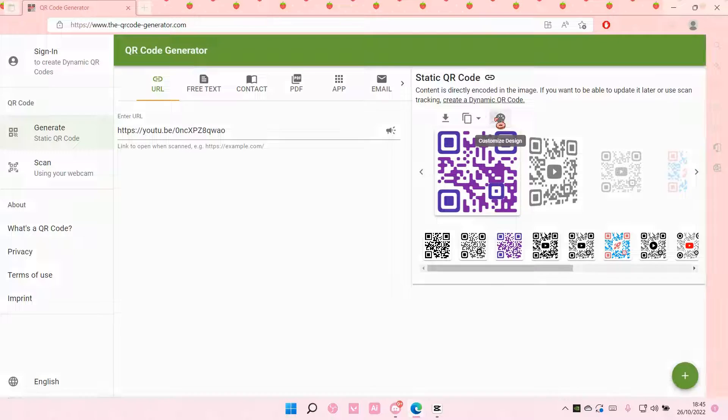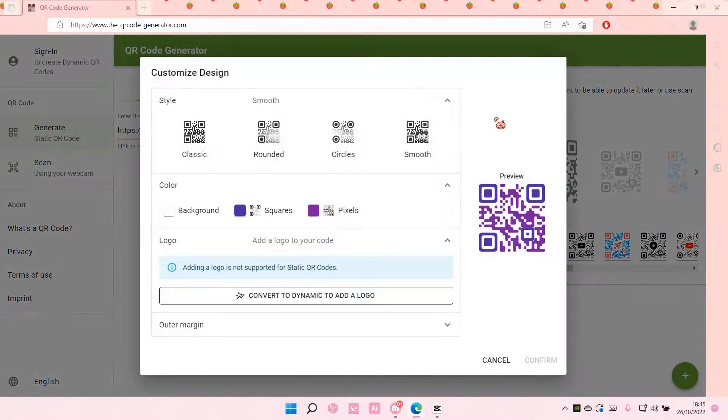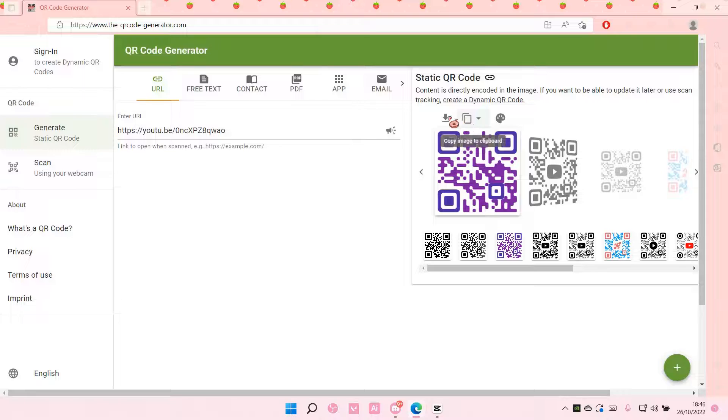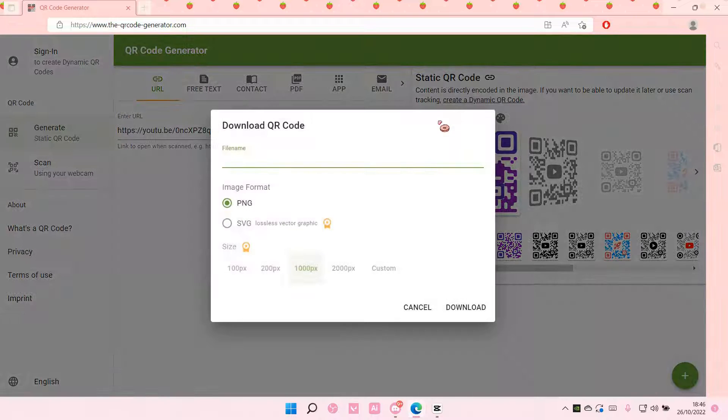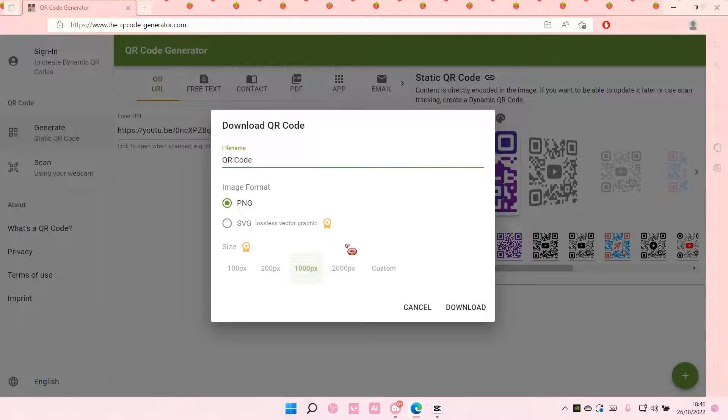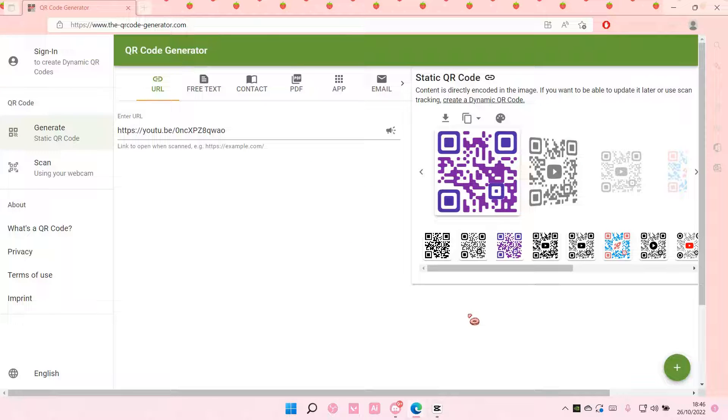I can also customize it, but I'm just going to leave it as is. I'm going to download it as a PNG file and I can also change the size, and I'm just going to select download.